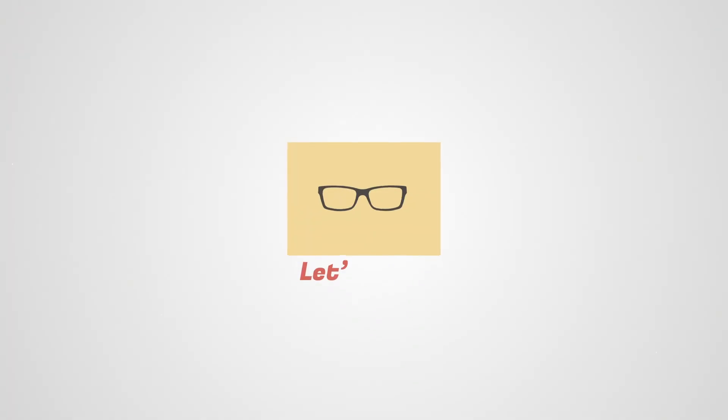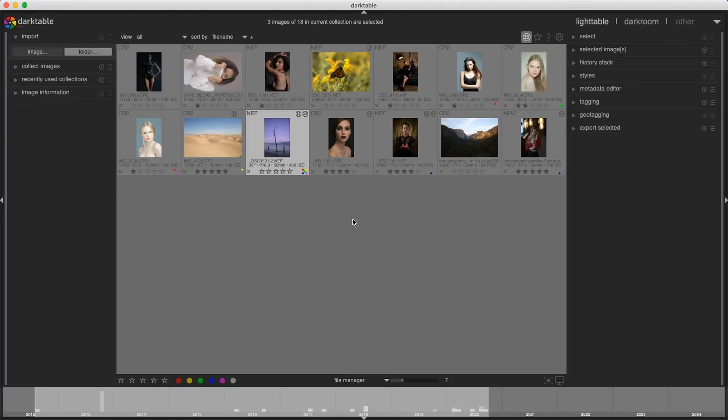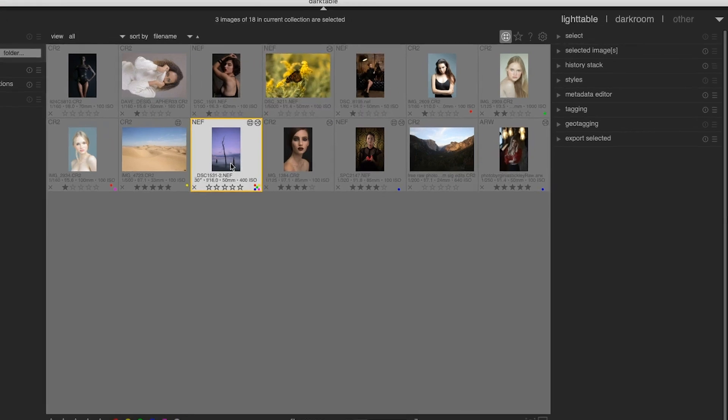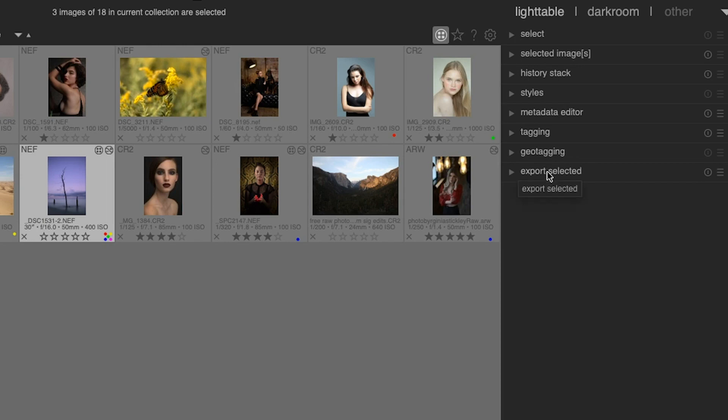Now that you've completed editing in Darktable, you're ready to share your images with the world, but how? Well, the answer lies within this tutorial. So if you're ready, let's do it. In Darktable, make sure you're in the light table view, select an image or images that you want to export, and click on export selected.